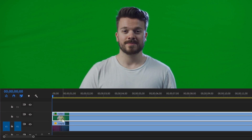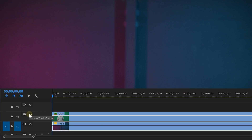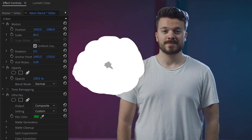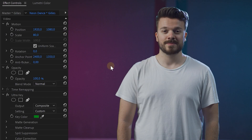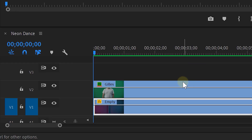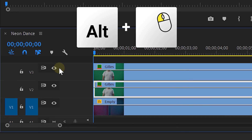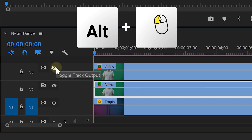We have our green screen shot in our sequence and of course a clean plate underneath it. Let's use the Ultra Key effect and make the green magically disappear. Jill is already dancing in our hall! Next we are going to add multiple effects to the dancer clip to create the outline of our dancer. First we need to duplicate our keyed-out dancer to the top and disable that layer for now.